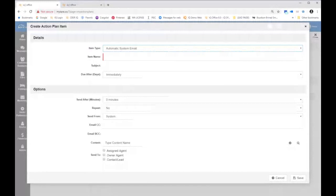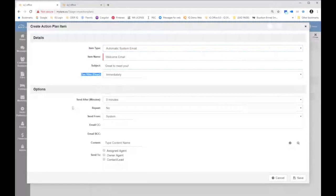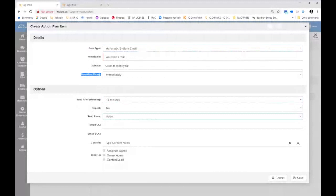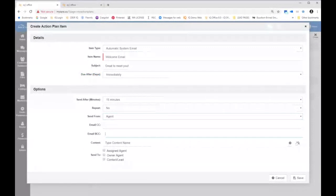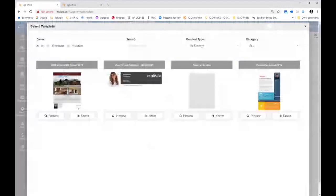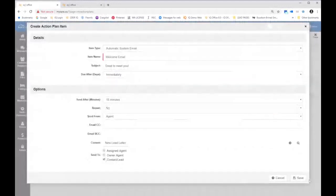If you want the first action in the plan to be an automatic system email — this is going to be the welcome email — the subject is going to be 'great to meet you.' You choose when that is going to go out: let's choose immediately, 15 minutes after they're added to the plan. Do I want it to repeat? No. I want it to send from me, the agent. The option of 'owner' is in there so that if you're on a team, you can choose to have it come from the team leader. Do you want to be copied? Email copy, email blind copy — yes or no? Then we're going to choose our content: search for 'new lead letter,' send it to the contact or lead, save.